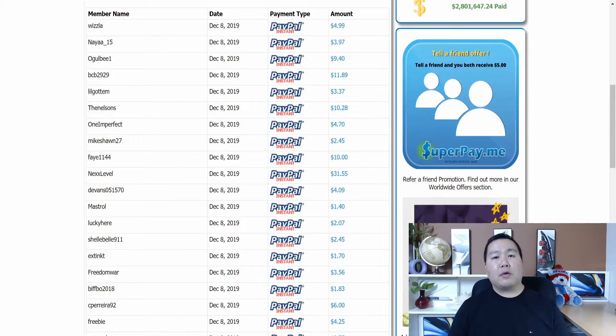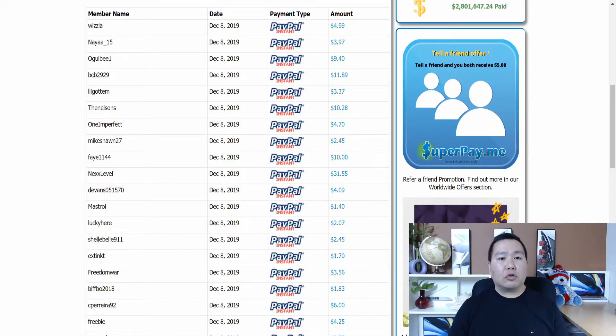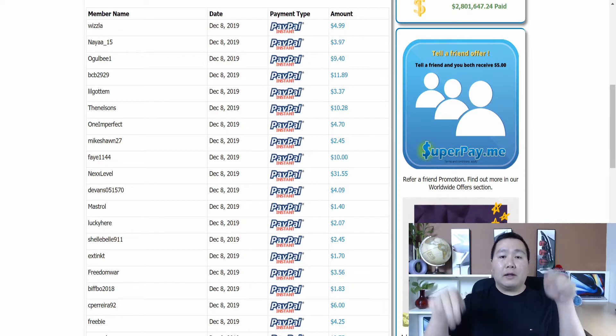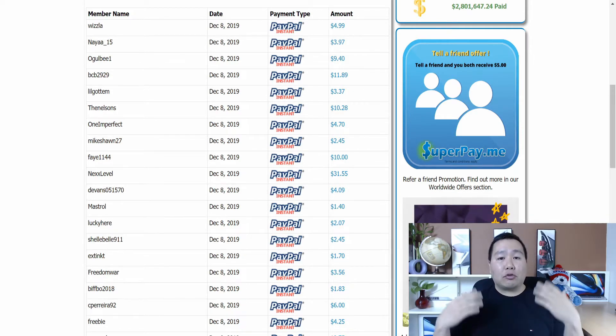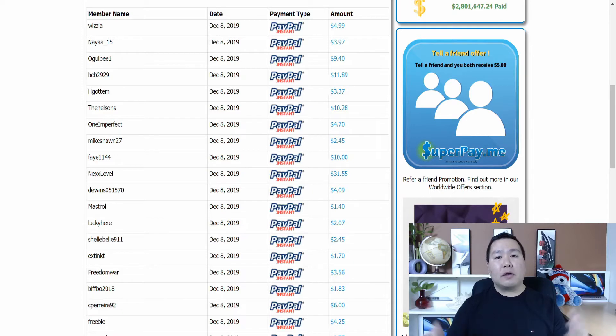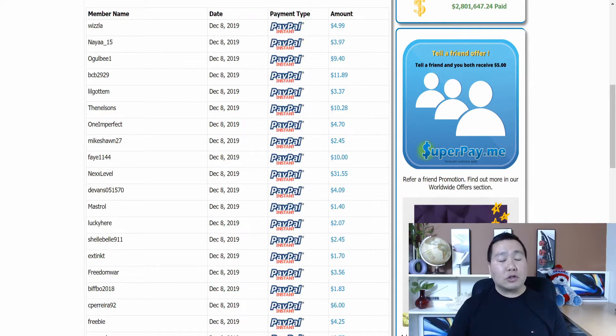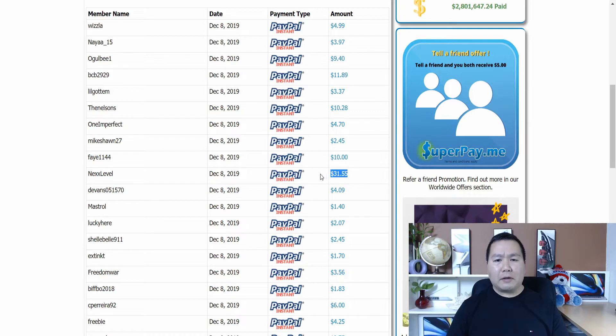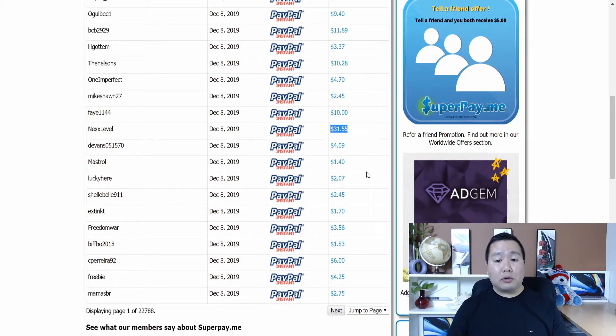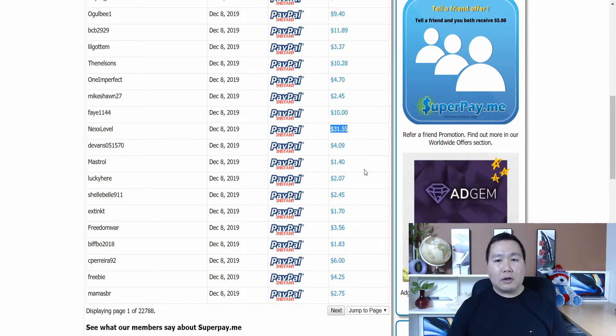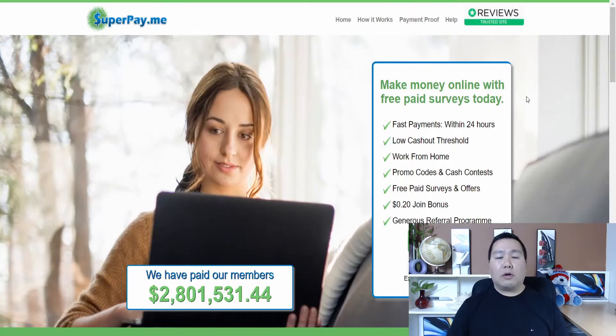So here's the website we'll be going over to. It's called Super Pay Me. I have a link in the video description below. So please use the link to ensure you get the extra signup bonus and also to ensure you're making the most money possible when watching videos. Check this out, guys. This guy made $31.55. So there's a lot of potential for some high payout just watching videos.